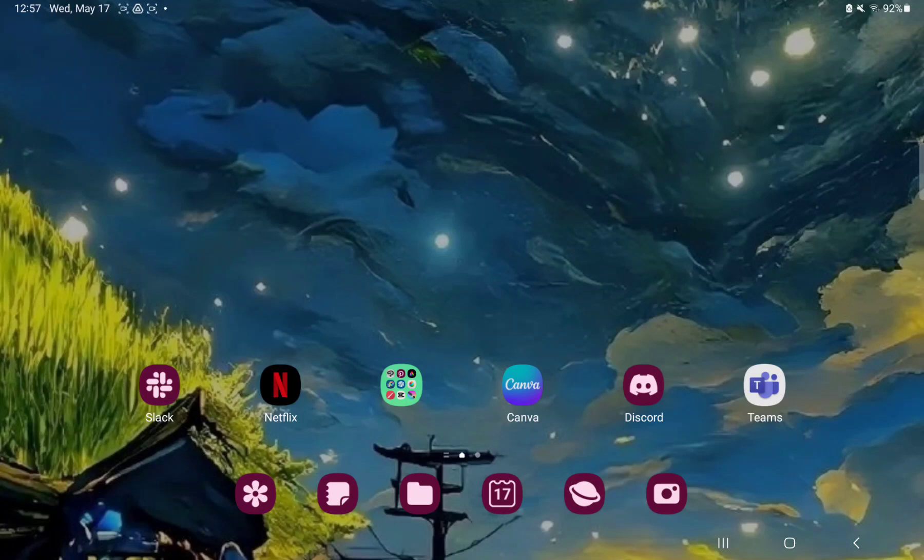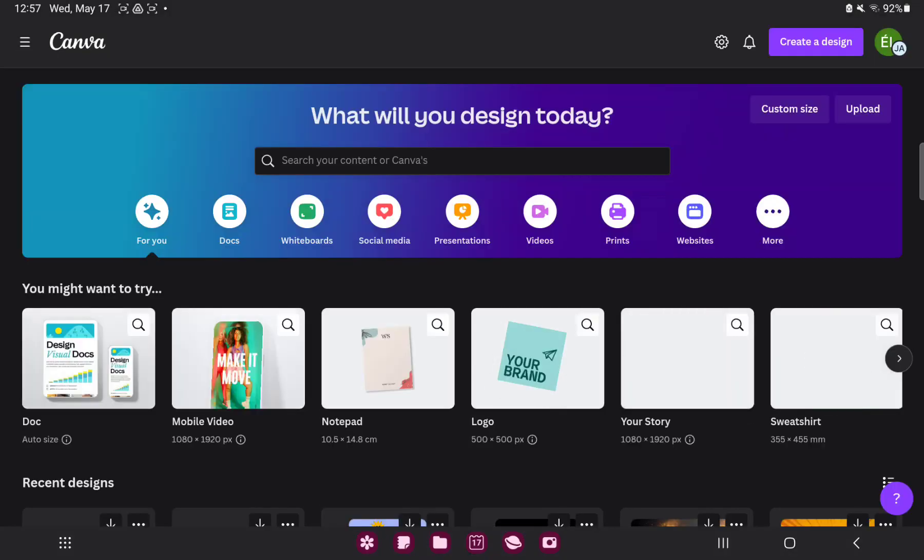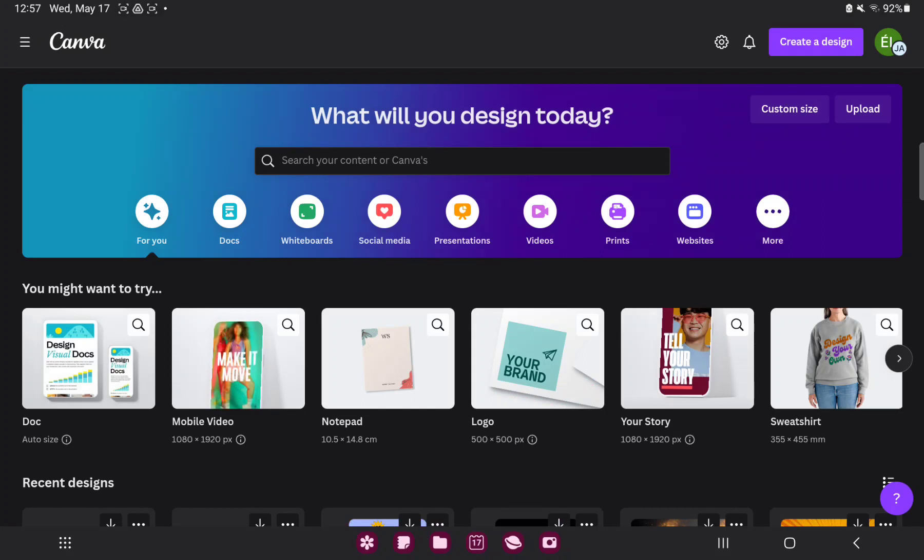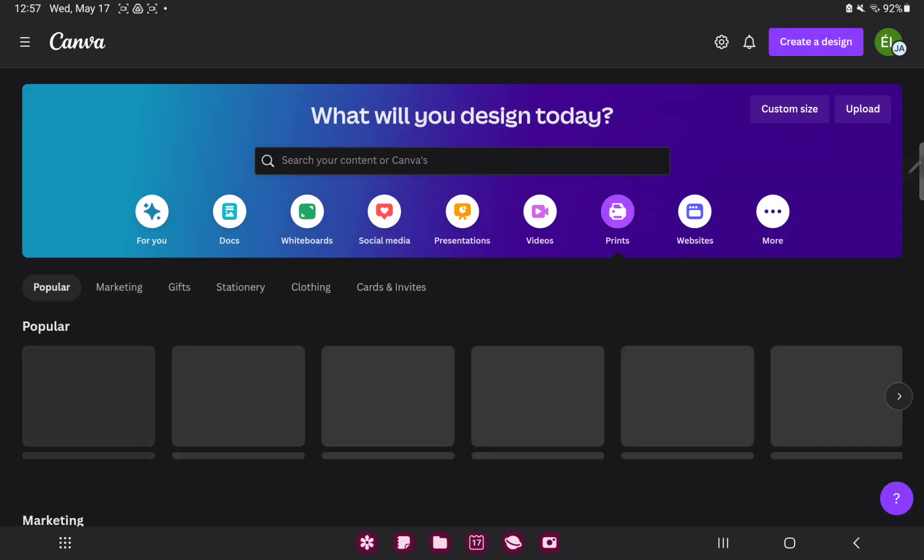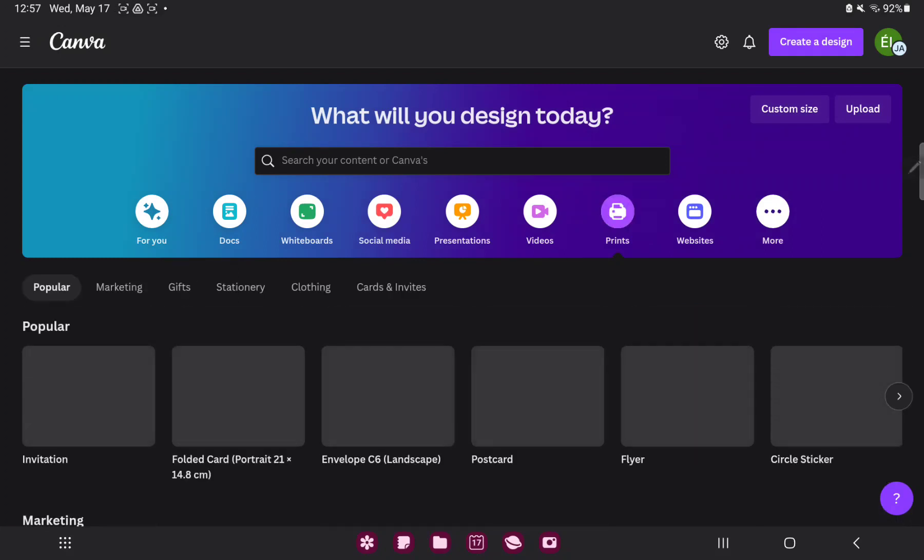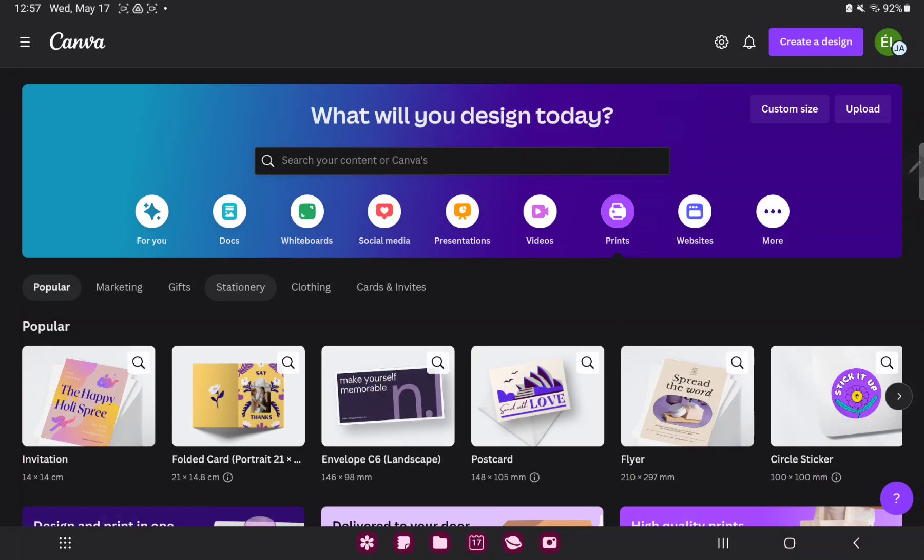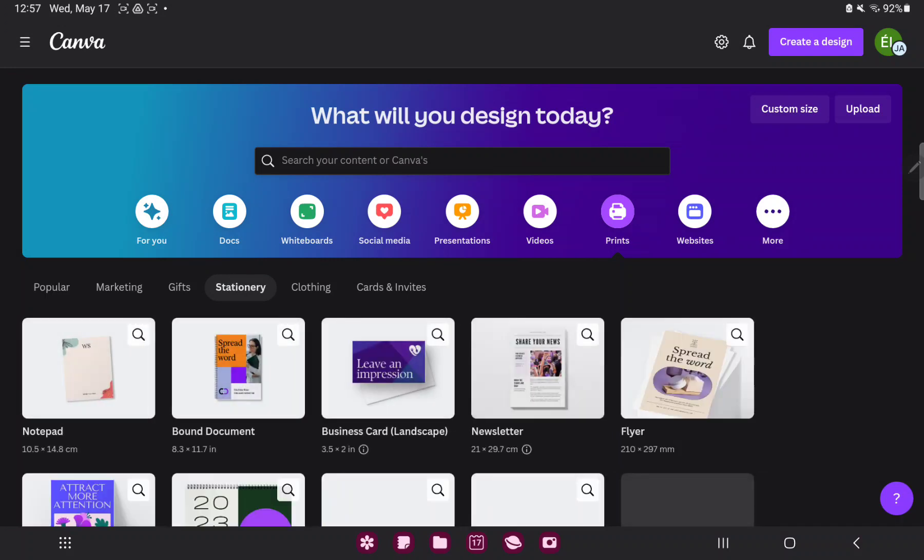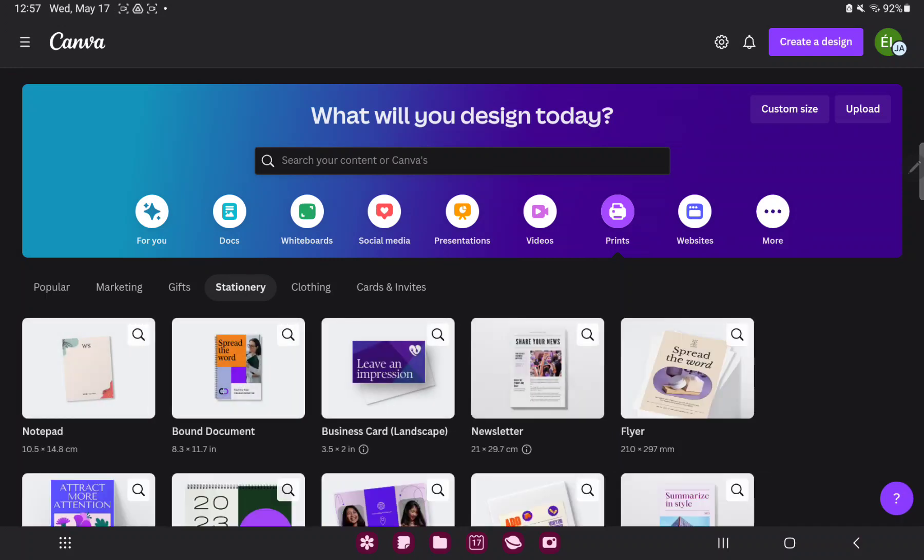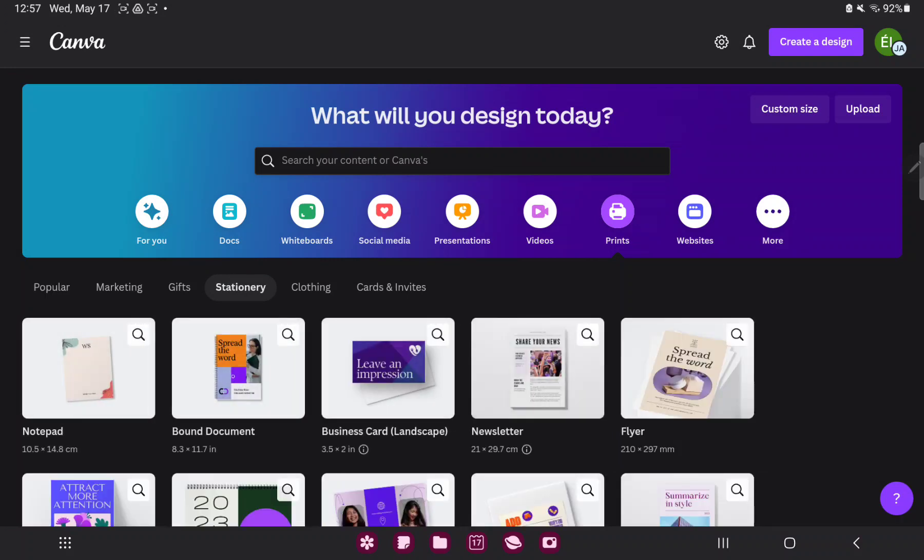So let's jump into it. First of all open the application on your device. Go to the print section and tap to the stationery option and click to the bond document, the second option.